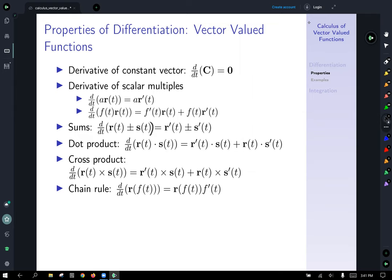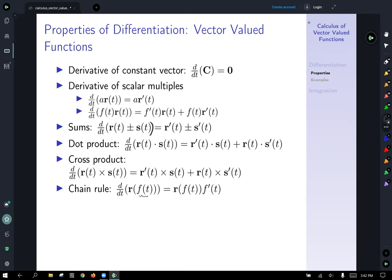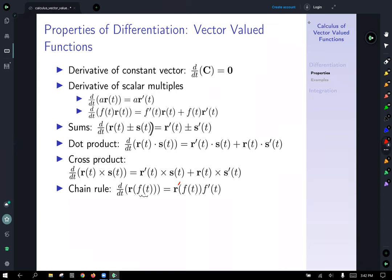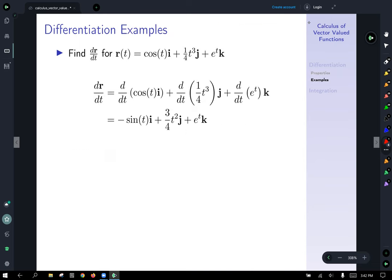The derivative of a cross product of vector functions is the derivative of the first vector function crossed with the second unchanged function, plus the first unchanged function crossed with the derivative of the second. Last but not least, the chain rule: if a vector-valued function takes as its input a scalar function, the derivative is the derivative of the vector function evaluated at the unchanged inner scalar function, times the derivative of that scalar function — just like the chain rule in single variable calculus.